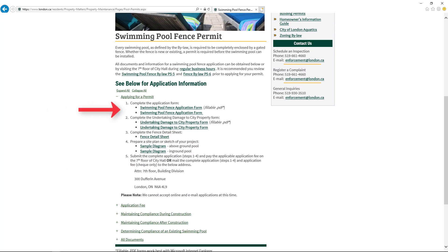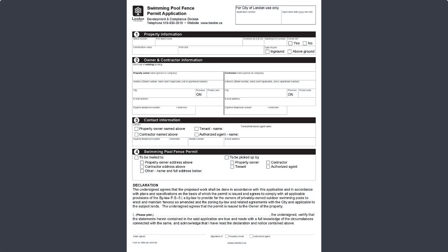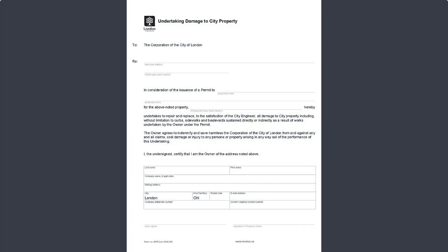Start by completing a Swimming Pool Fence Permit Application Form. The application form must be completed by the registered property owner or an authorized agent. Next, complete the Undertaking Damage to City Property Form. This form must be signed by the registered property owner.